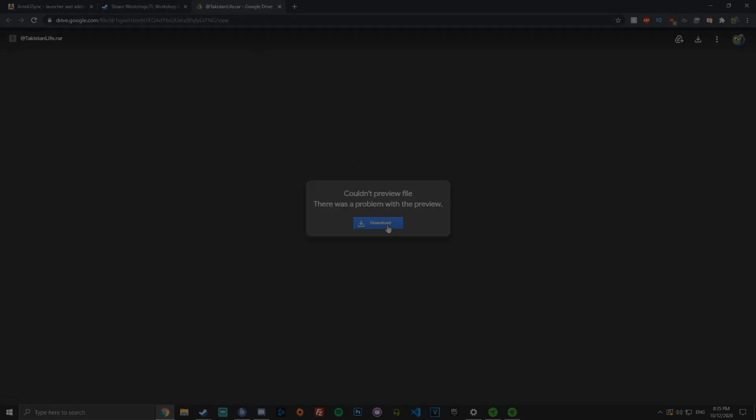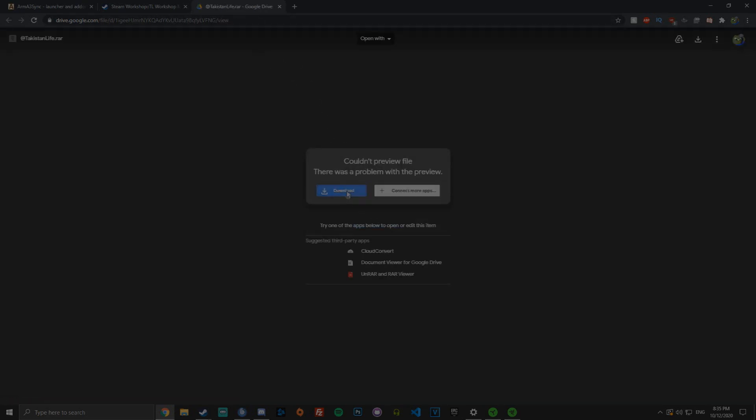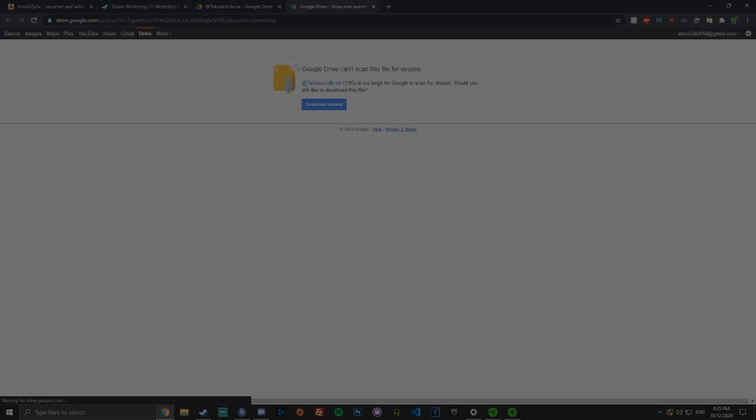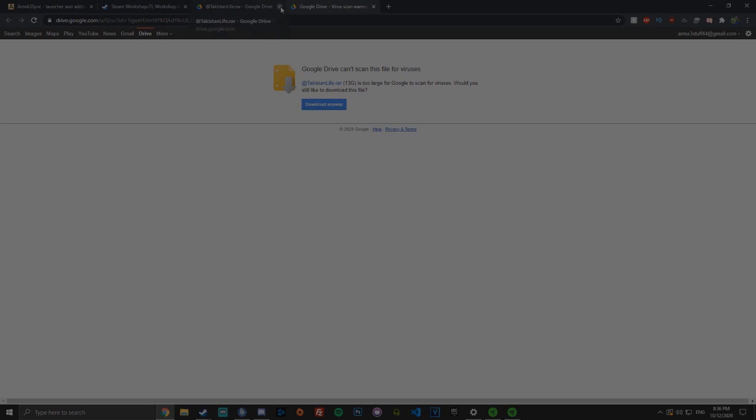To start off with, you want to go to the Google Drive and open it up. Click the download button and click download anyway. You'll then download 13 gigabytes of mods which is the main modpack for the server.